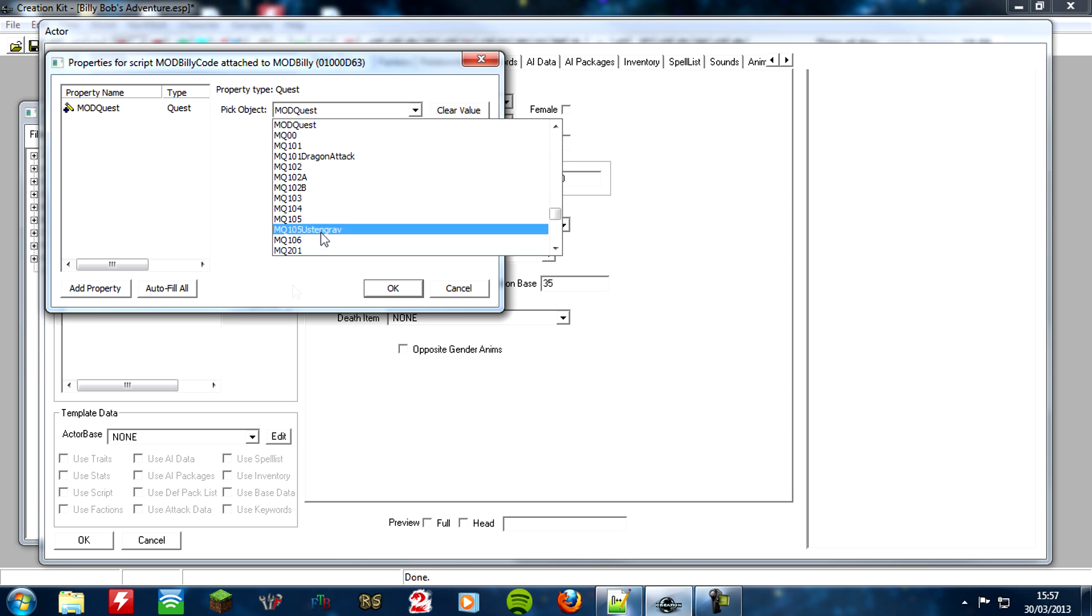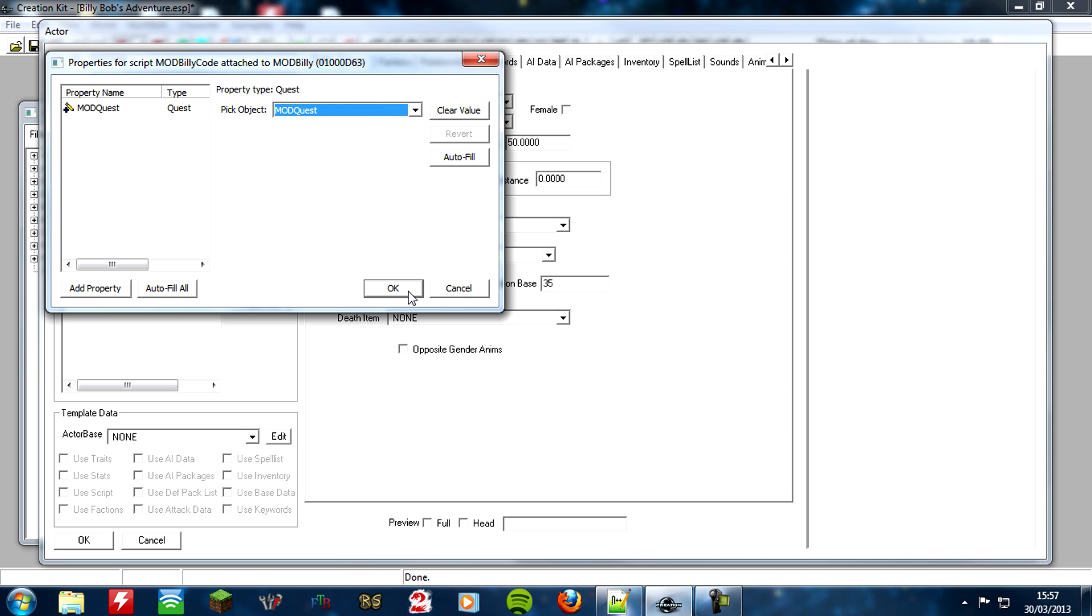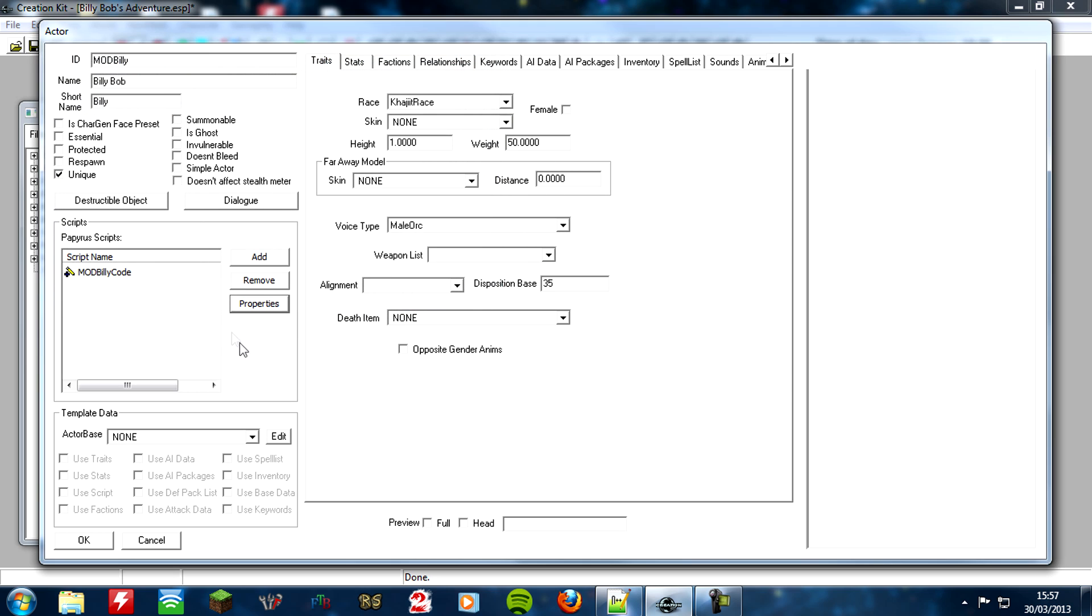If we click here, yep, look, it's already picked our quest for us. If it's not, you know, you can just search down for your quest. So click OK. And there you go. That's our property added.